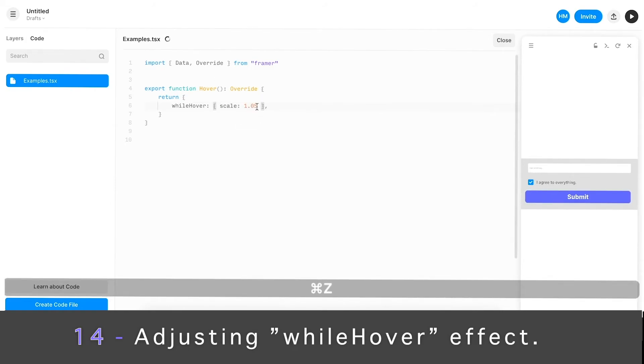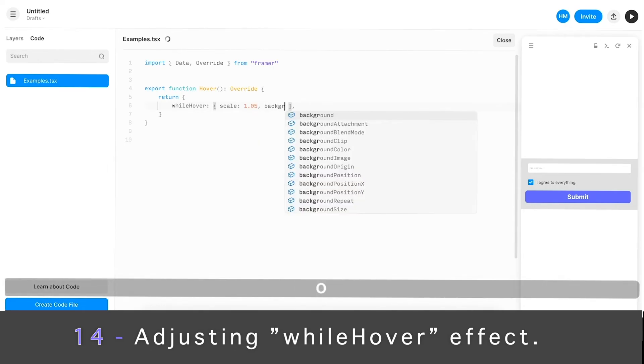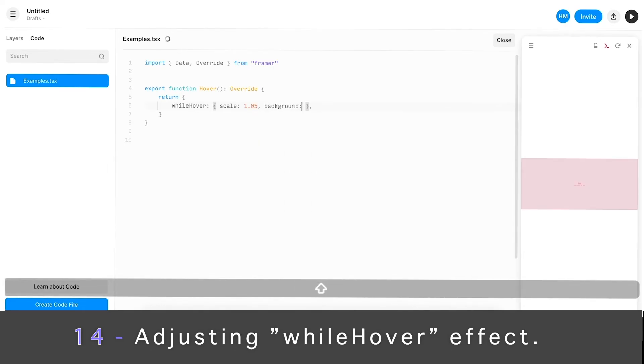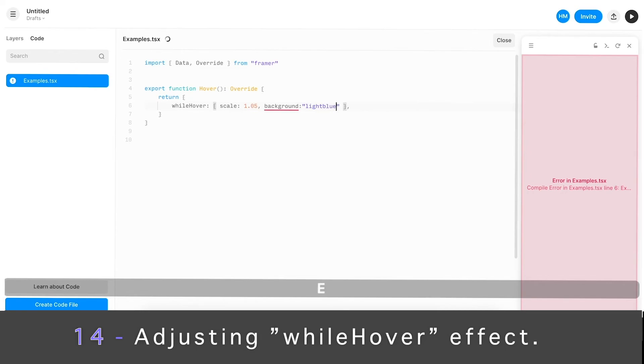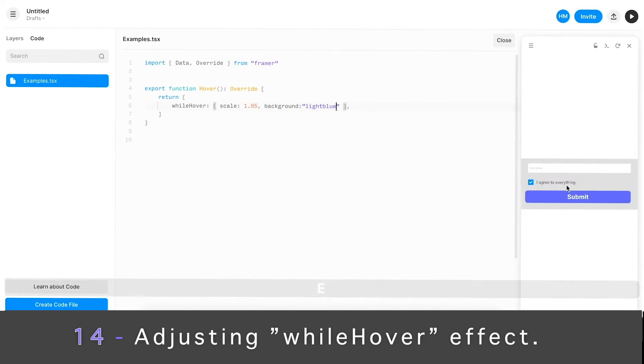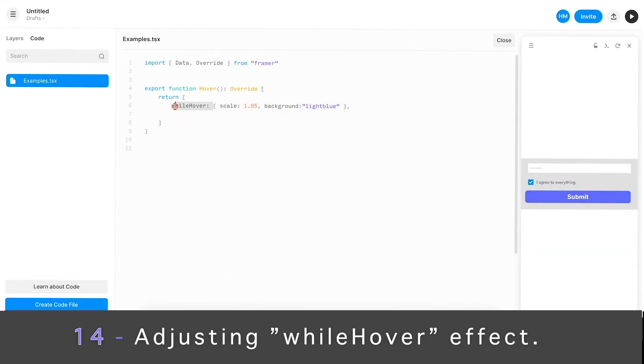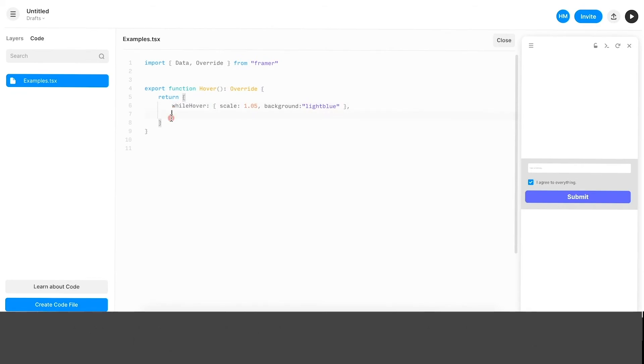In addition to that, I can actually say comma and do background light blue or something. See what happens? It's simple as this. There's a quick override called While Hover.